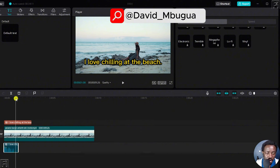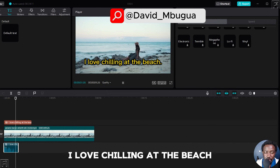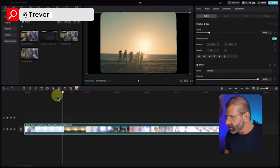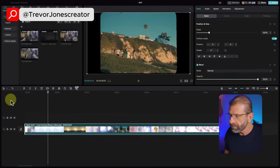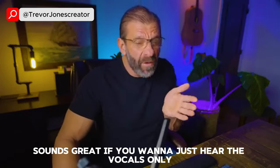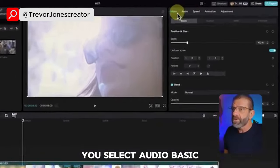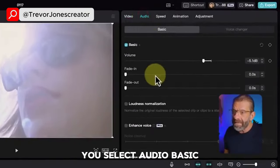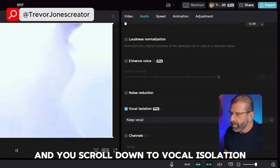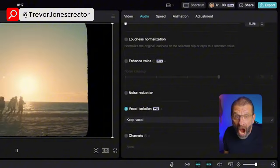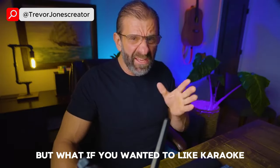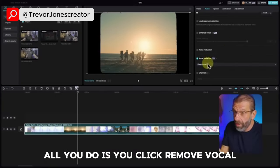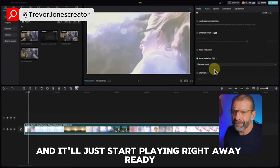Remove the instruments, easy to do. Let's say you've got a Taylor Swift song. If you want to just hear the vocals only, make sure the clip is highlighted in the timeline, select Audio, Basic, and scroll down to vocal isolation. Keep vocal selected. But what if you wanted to karaoke a Taylor Swift song and you wanted Taylor's voice to be gone? All you do is click remove vocal and it'll just start playing.